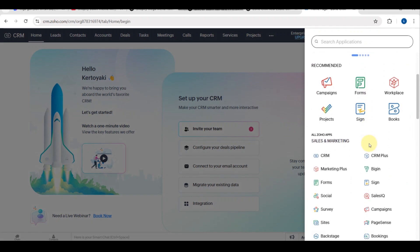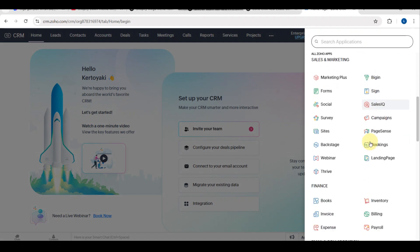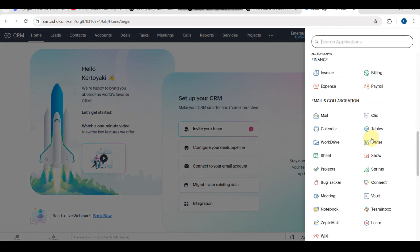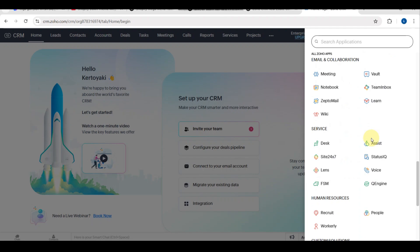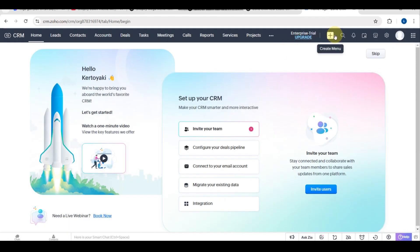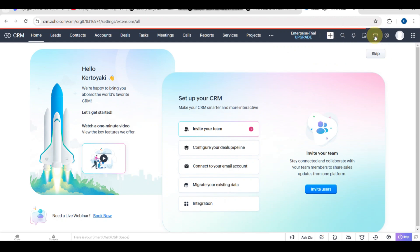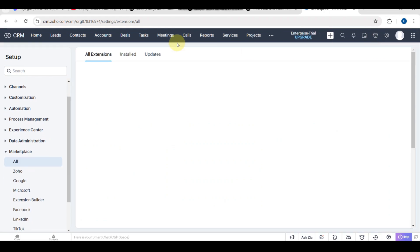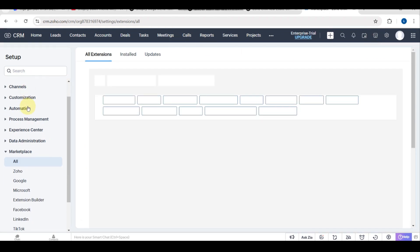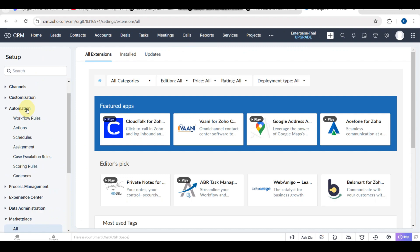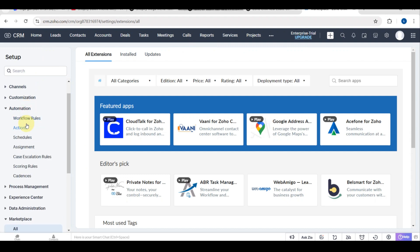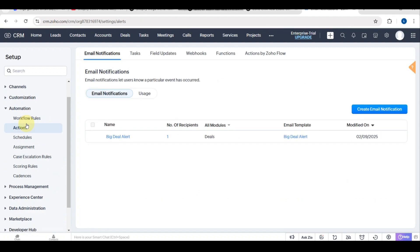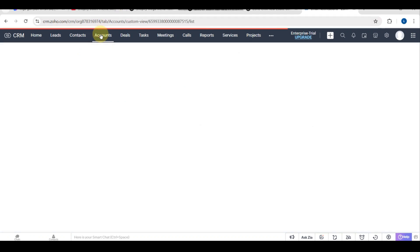You can proceed to customizing reports and dashboards. In order to monitor performance, you can create reports and dashboards. For creating reports, go to Reports and create a new report. Choose a module, for example leads, deals, or sales performance. Select filters like date range, lead source, or deal stage. Click generate to see a detailed report.